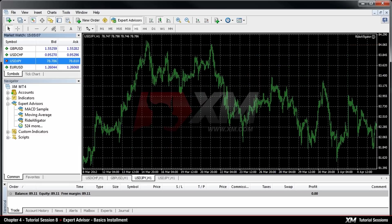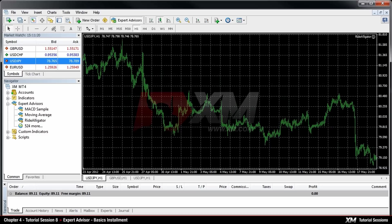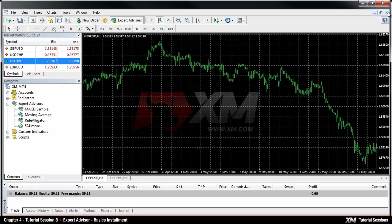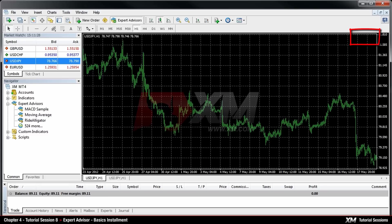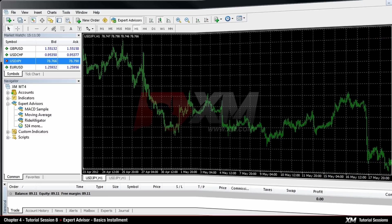To detach your Expert Advisor from the chart, simply close that chart window. In our next module, you will learn how to backtest your Expert Advisors. Thank you.